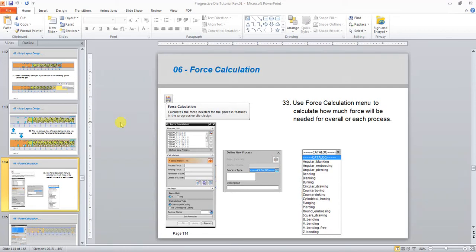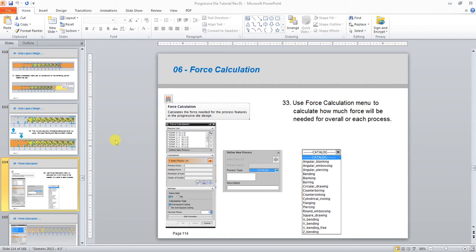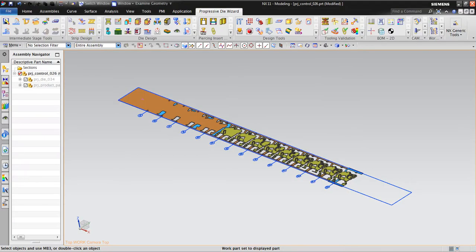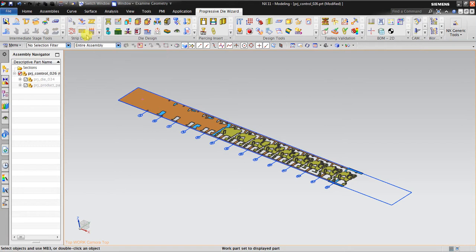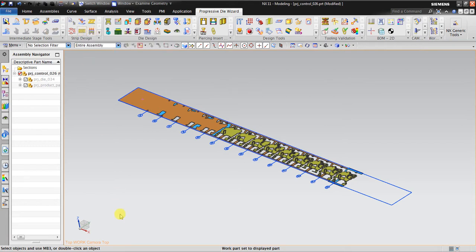Hello, welcome back again to NX Progressive Die tutorial. In this tutorial I would like to show you about force calculation. The icon is placed here after we create strip layout.